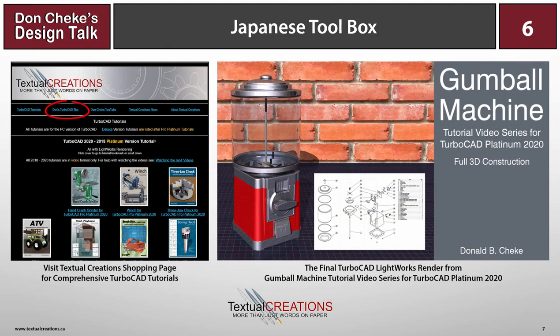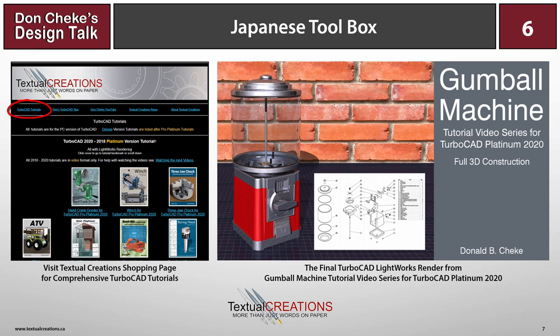If you'd like to see some TurboCAD tips for free visit Don Cheke's TurboCAD tips page. If you're interested in delving deeper into TurboCAD learning be sure to check out the full project tutorials on my Textual Creations shopping page. See you next time.